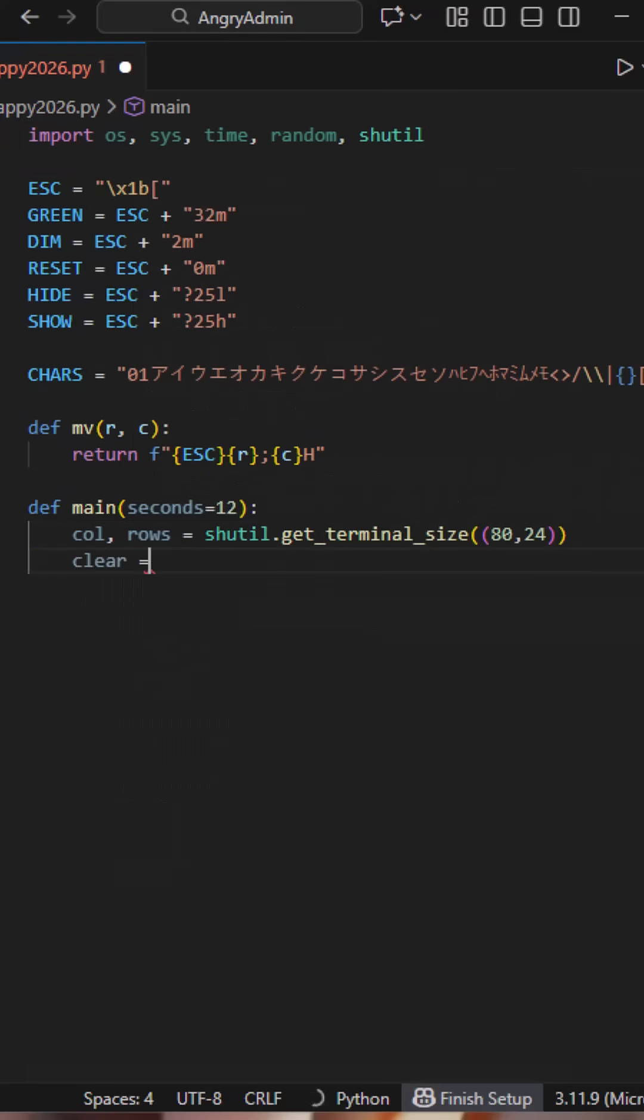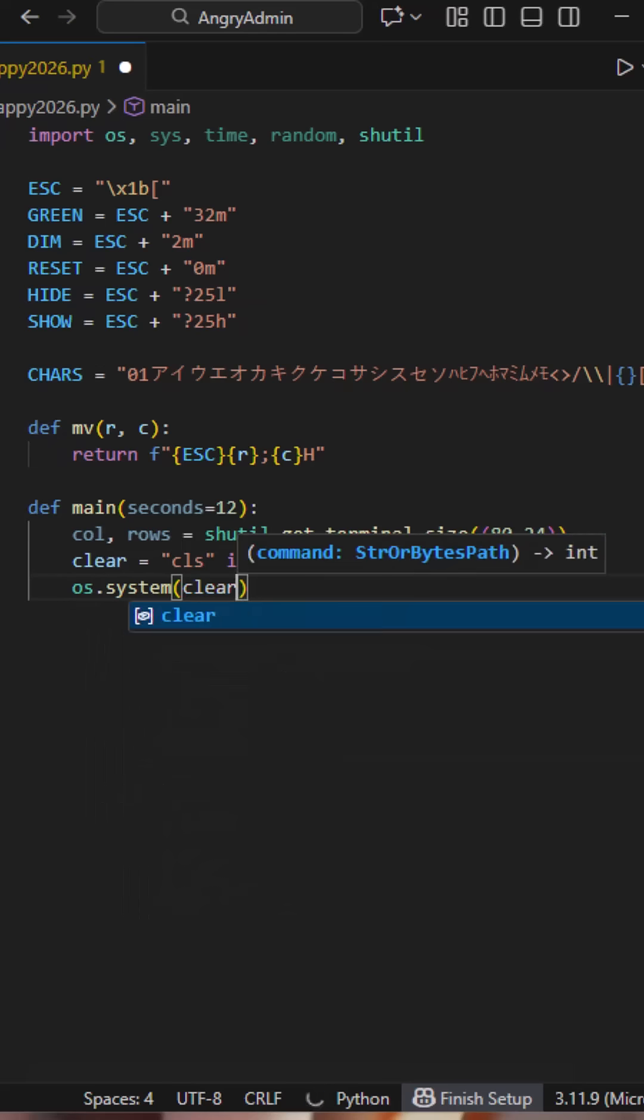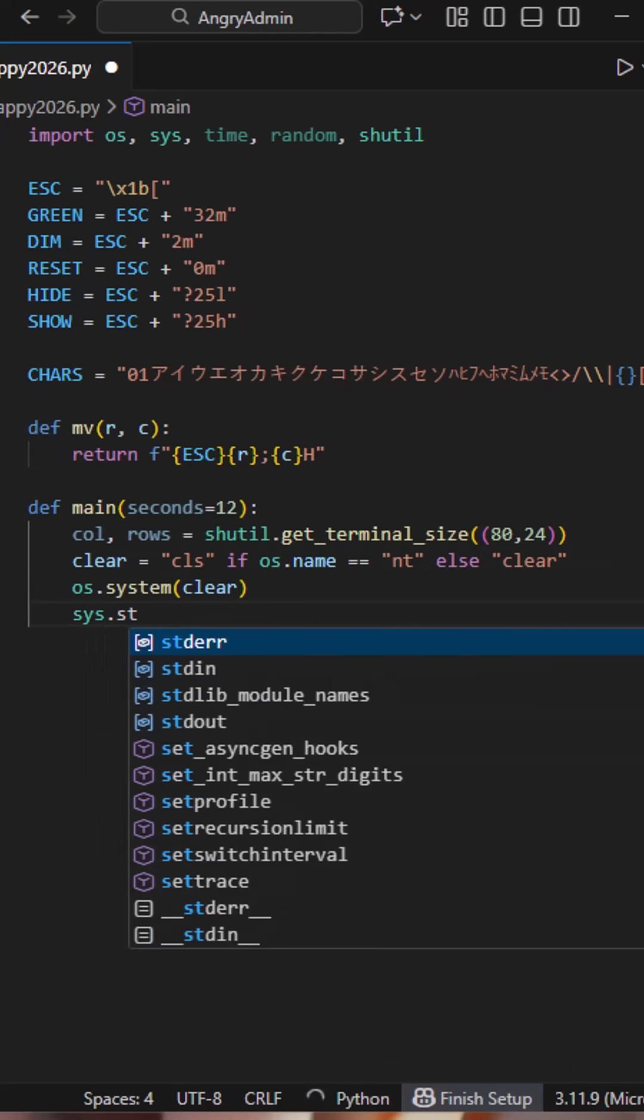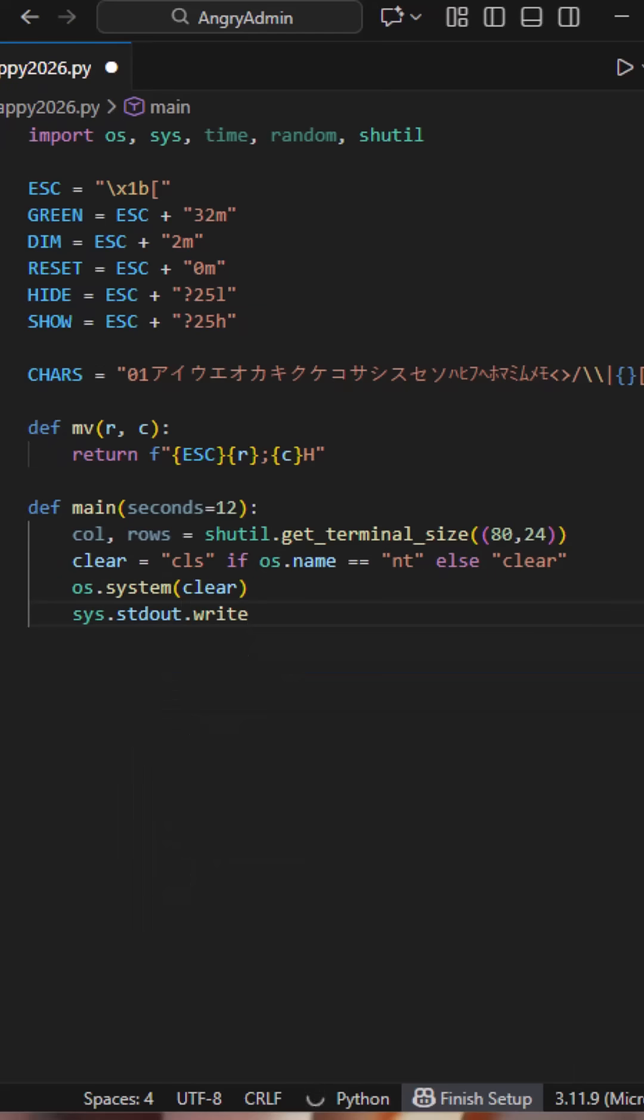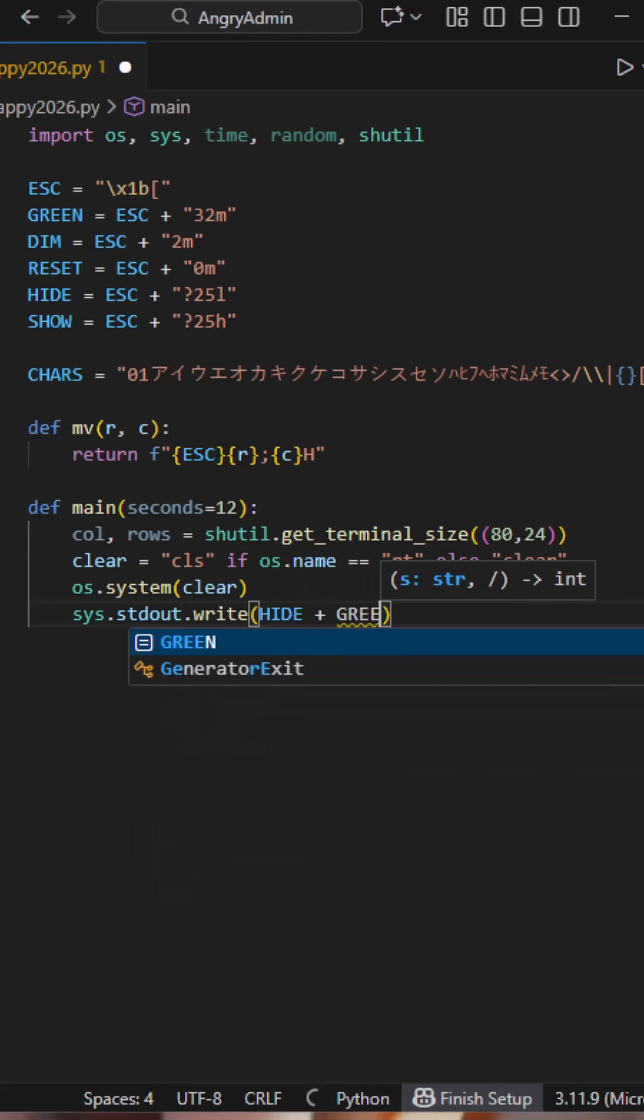Before the animation starts, we prepare the terminal. Here we clear the terminal in a cross-platform way, hide the cursor, and switch the text to green so the animation looks clean and doesn't flicker.